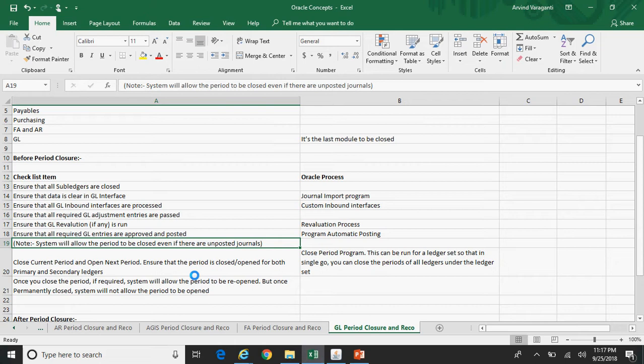As far as the closing is concerned, in Release 12 you need to go to the close screen, select the particular period, and click on the drop-down to change the status of the period from Open to Closed. Or you can run the Period Close program to close the period. Now I will show you that.